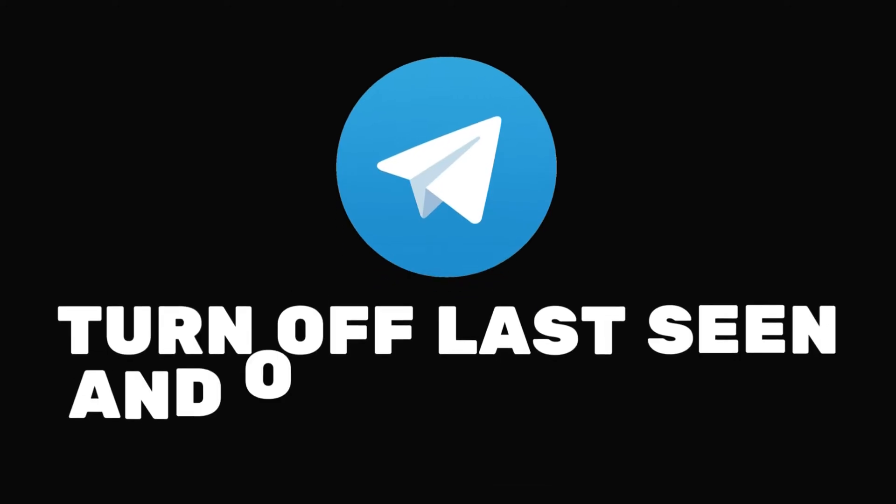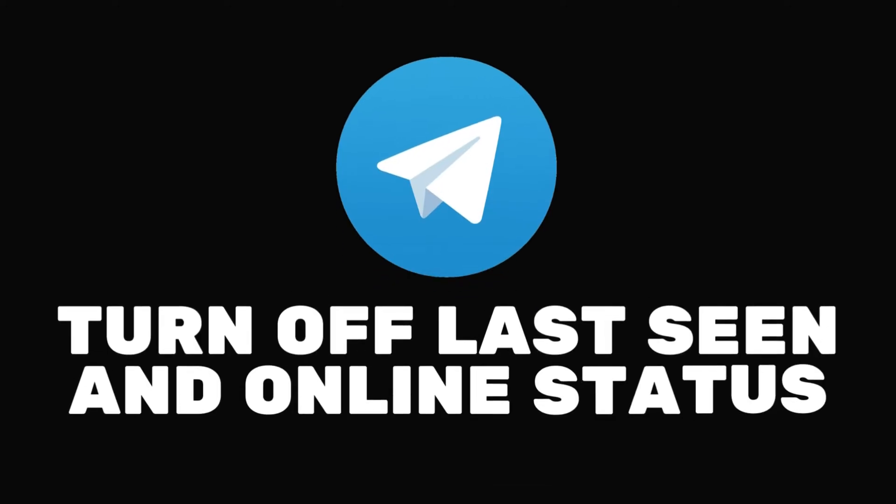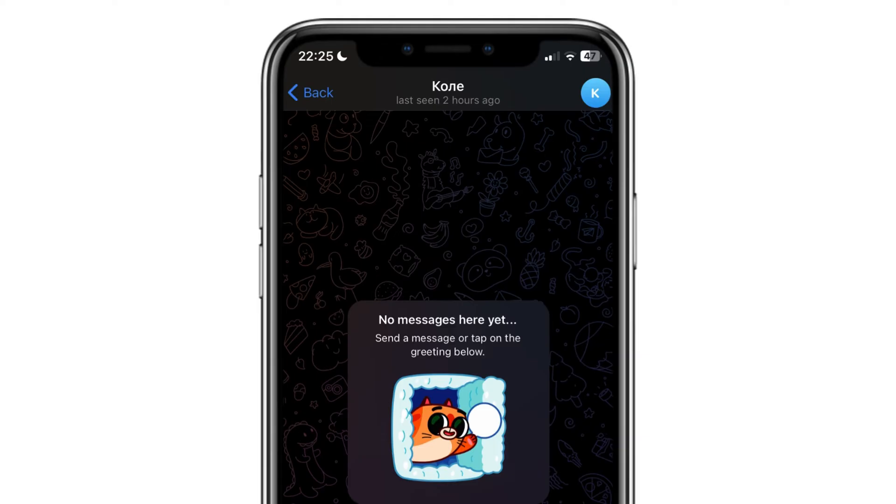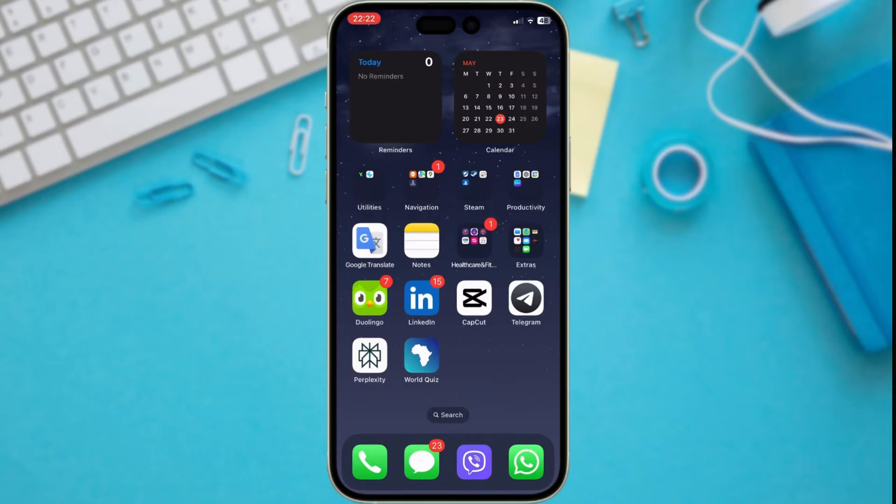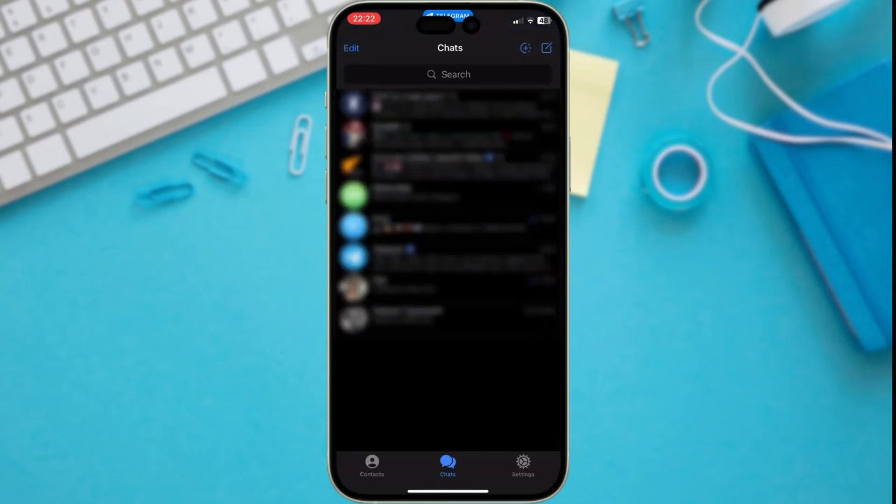Today, we're diving into the world of privacy on Telegram. Do you ever feel like everyone knows exactly when you're online? Maybe you want a little more control over who sees your last seen and online status. Well, fear not. Let's change that.